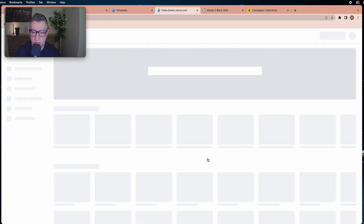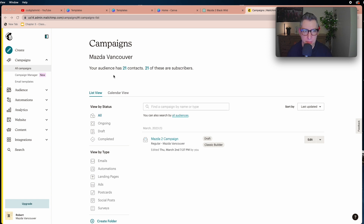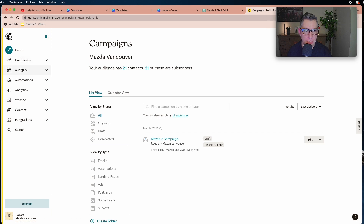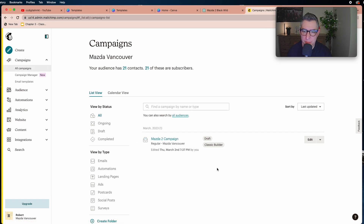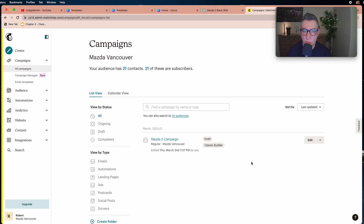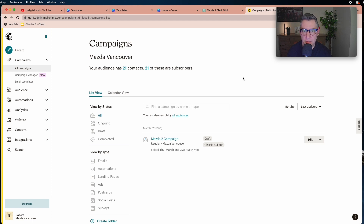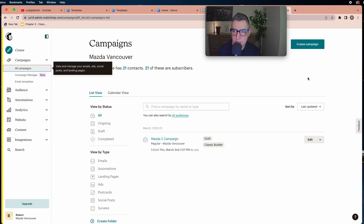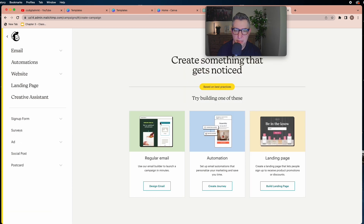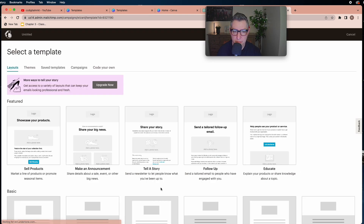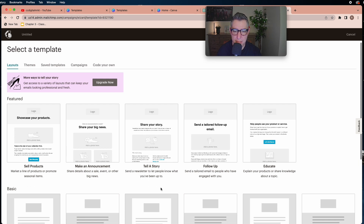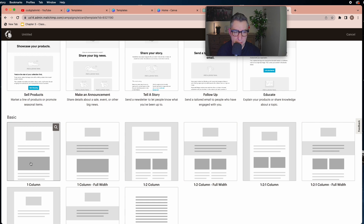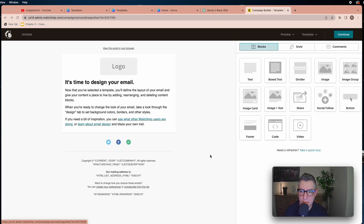Once that's done, go to your Mailchimp home page. In Mailchimp, go to Campaigns and then All Campaigns. We're going to create a new campaign using the design we made in Canva. Click Create Campaign, choose a regular email campaign, select the basic template, and the classic builder for Mailchimp email design will open.